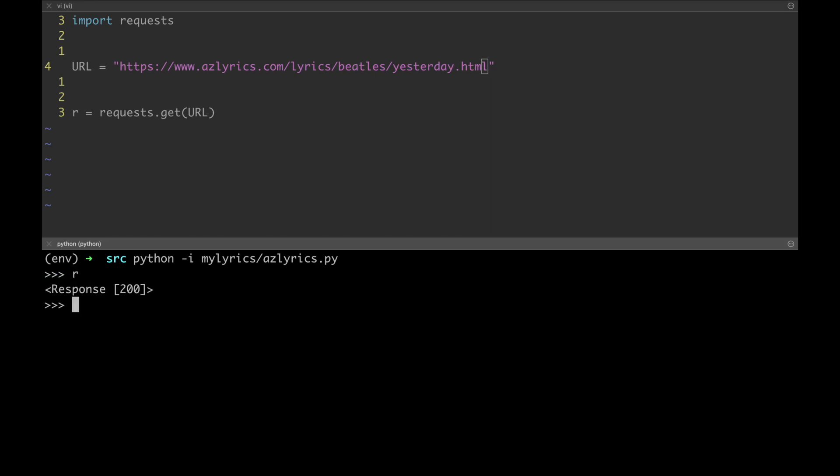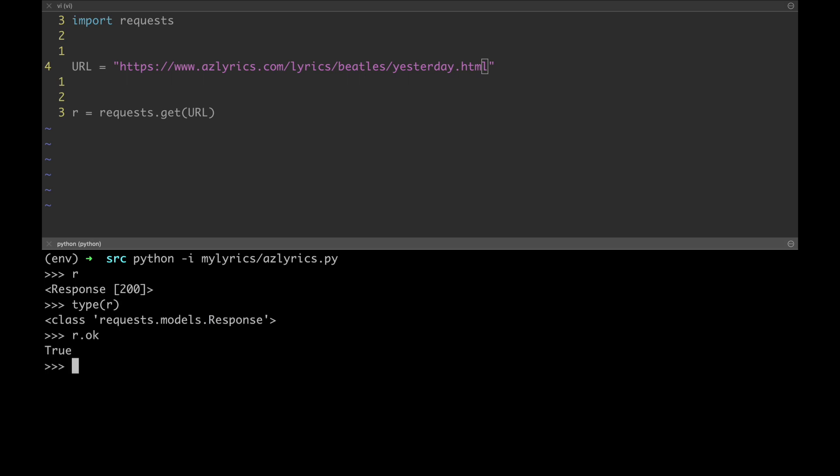We got response 200, which might be kind of unclear, but if we use the type built-in function, we can see that this is an instance of the class response. This is a native class of the request library, which basically wraps the response from the target web page and offers an API to easily inspect it. For example, to know if we got something meaningful, all we gotta do is simply to check the OK attribute. In this case, it returns true, which means that our request was successful, otherwise it will return false.